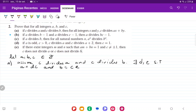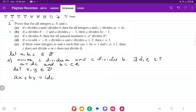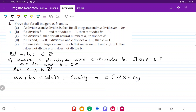Let x, y belong to the set of integers. So ax plus by is going to be equal to — remember that a is dc — so dc times x plus ce times y, which is going to be equal to c times dx plus ey, factoring out the c.